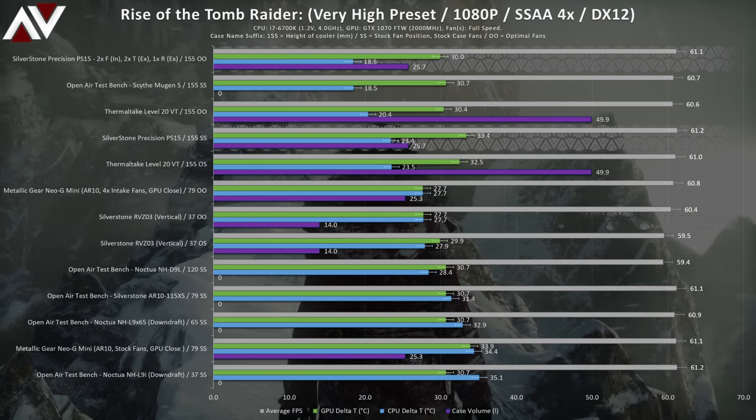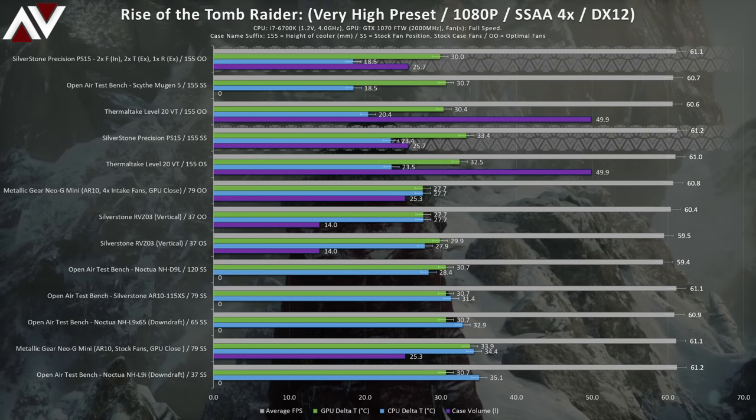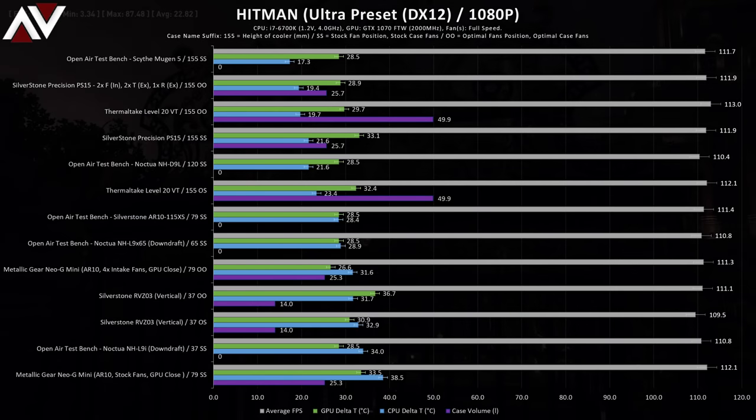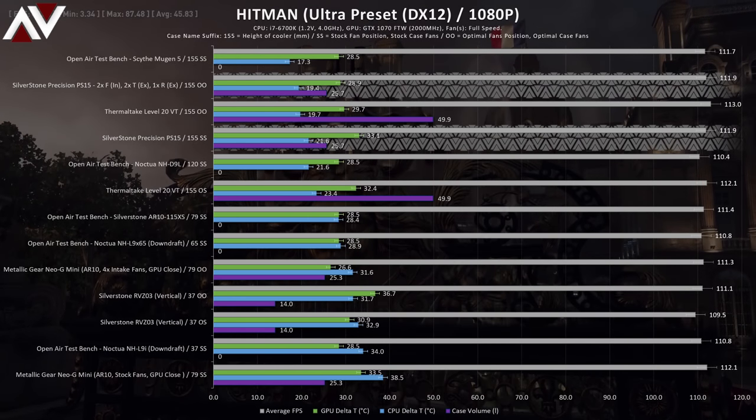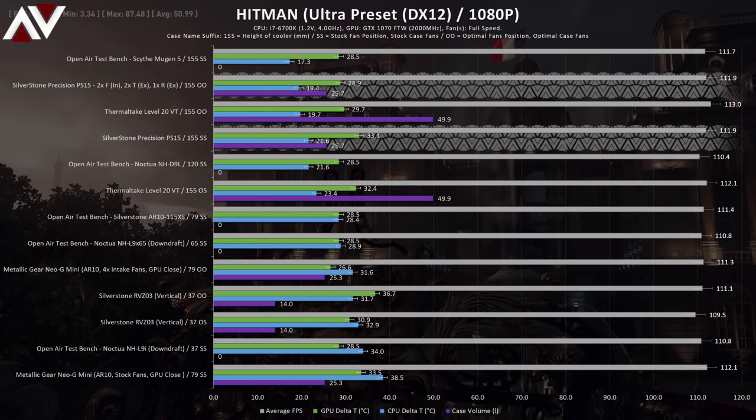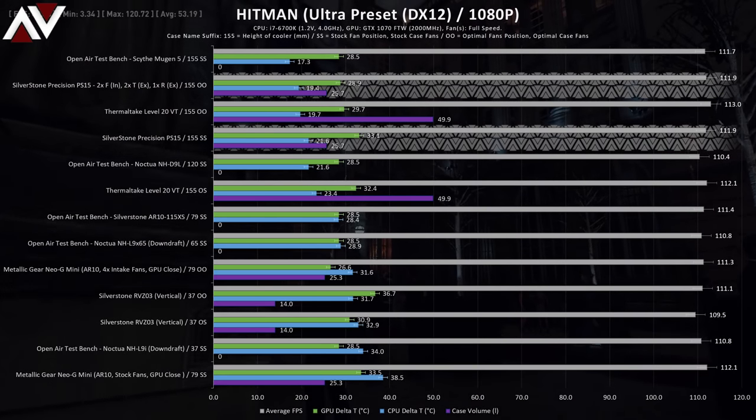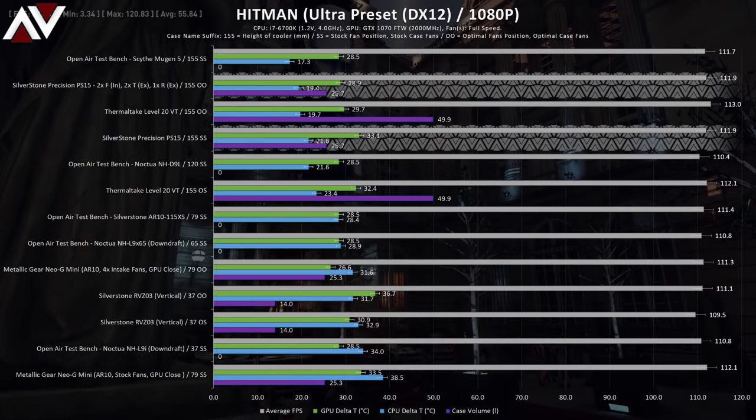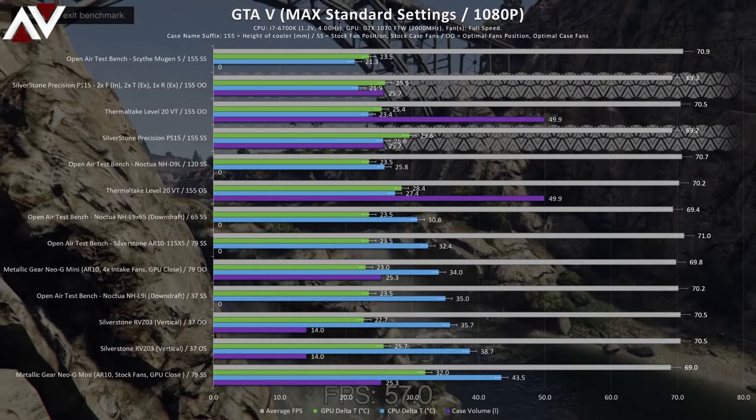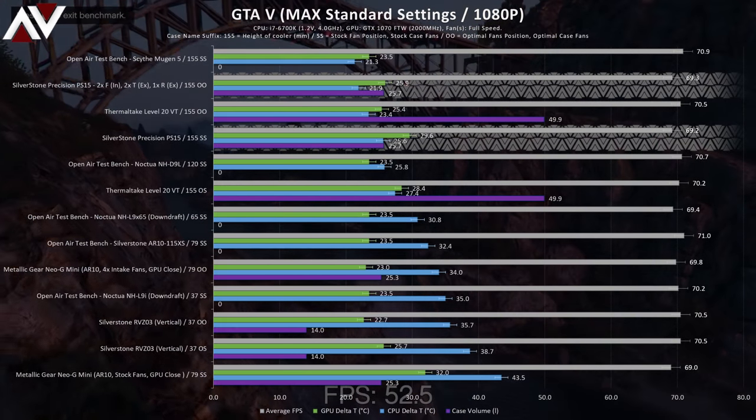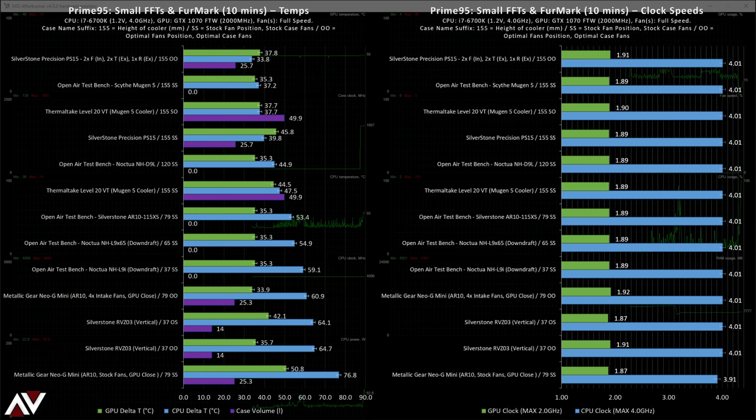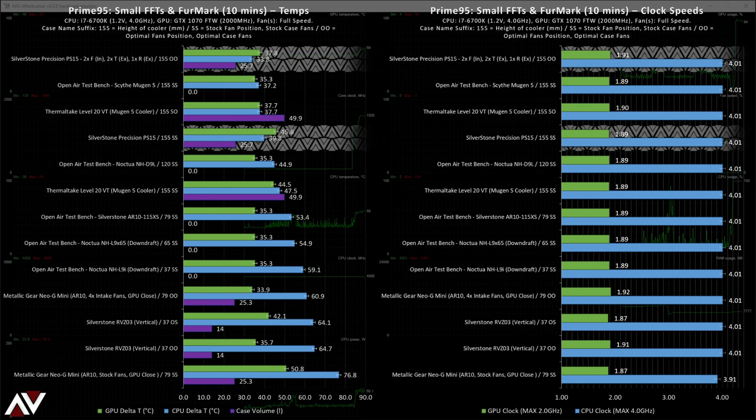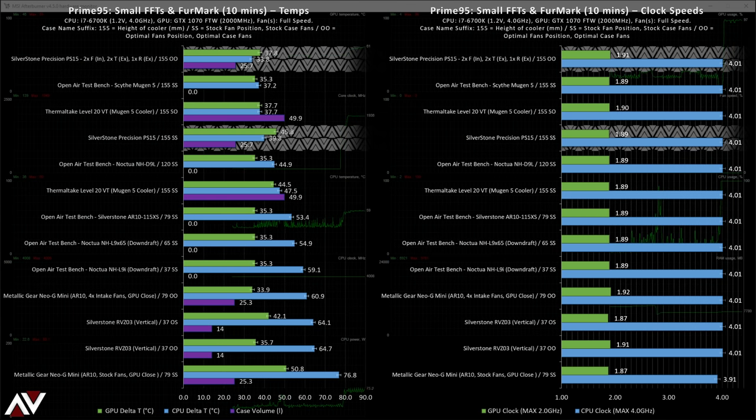Rise of the Tomb Raider is ordered by CPU temperature and the PS 15 seems to be pretty competent. But if you focus on the GPU temperature, it's not doing as well as the optimal RVZ03 or Neo G mini results. Hitman sees the PS 15 perform well with regards to CPU temperature and average in the GPU temperature department. And more of the same can be found from the GTA 5 benchmark.